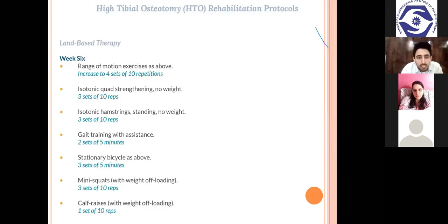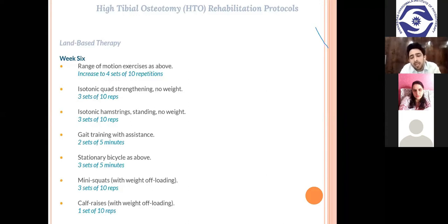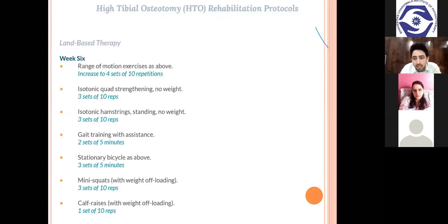At week six, exercises include range of motion exercises, isotonic quadriceps and hamstring strengthening, gait training, static bicycle, mini squats, half lunges, and calf raises. Always review x-rays before handling any post-surgical patient, because if a patient from any lower limb surgery comes to our department with referred pain, we need to keep all of this in mind as part of our regular clinical approach.